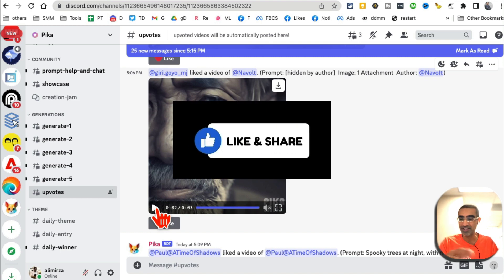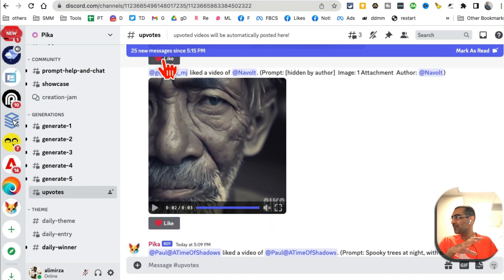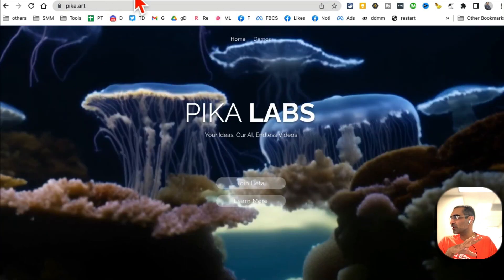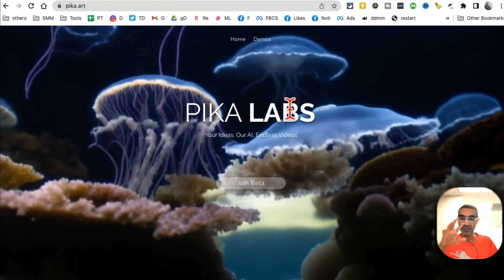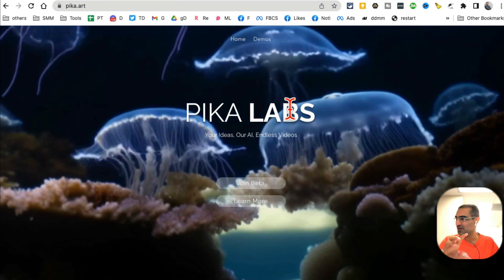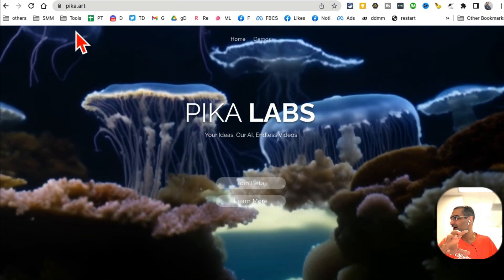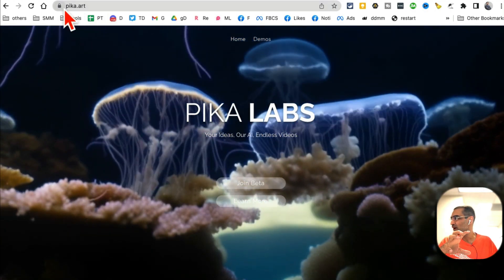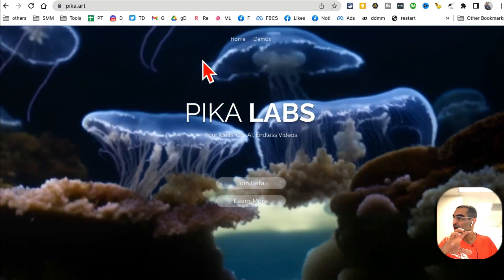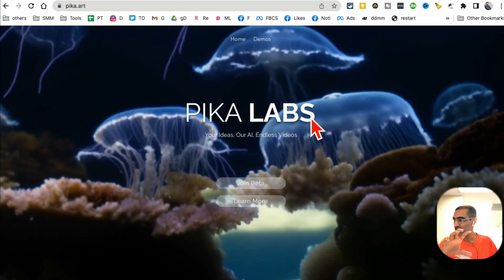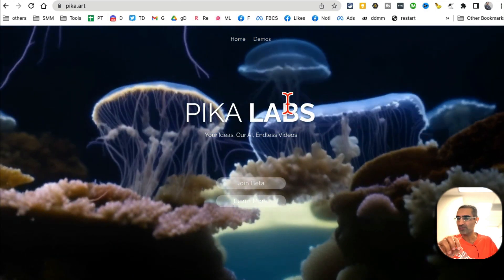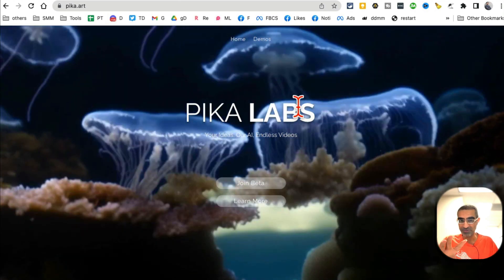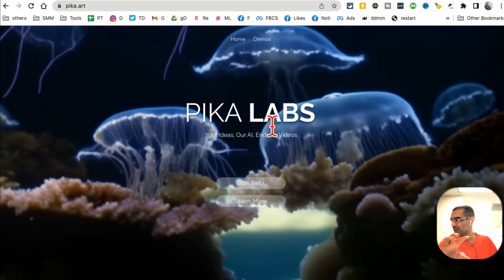All right, tool number one — the AI video generator is called Pika Labs. This is brand new, I just discovered this today, and here is the URL: pika.art. Now to use this tool you can't do it on their website; you have to follow some steps I'll show you in a second.